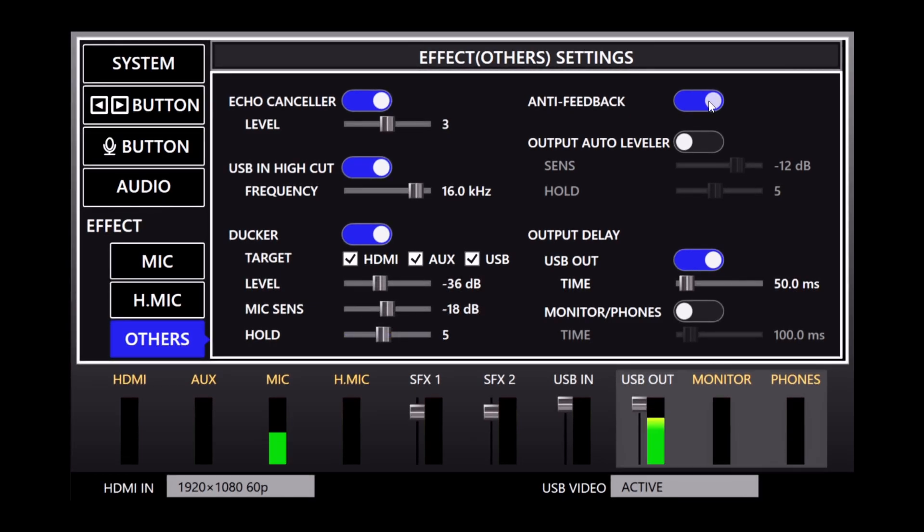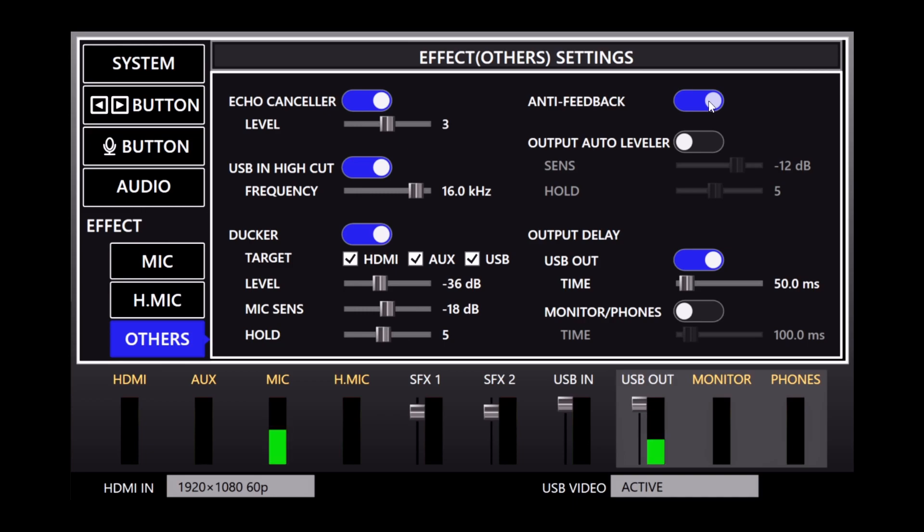Anti-feedback helps prevent your microphone audio from squealing, if you accidentally create an audio loop with your audio routing settings or connected speaker system.